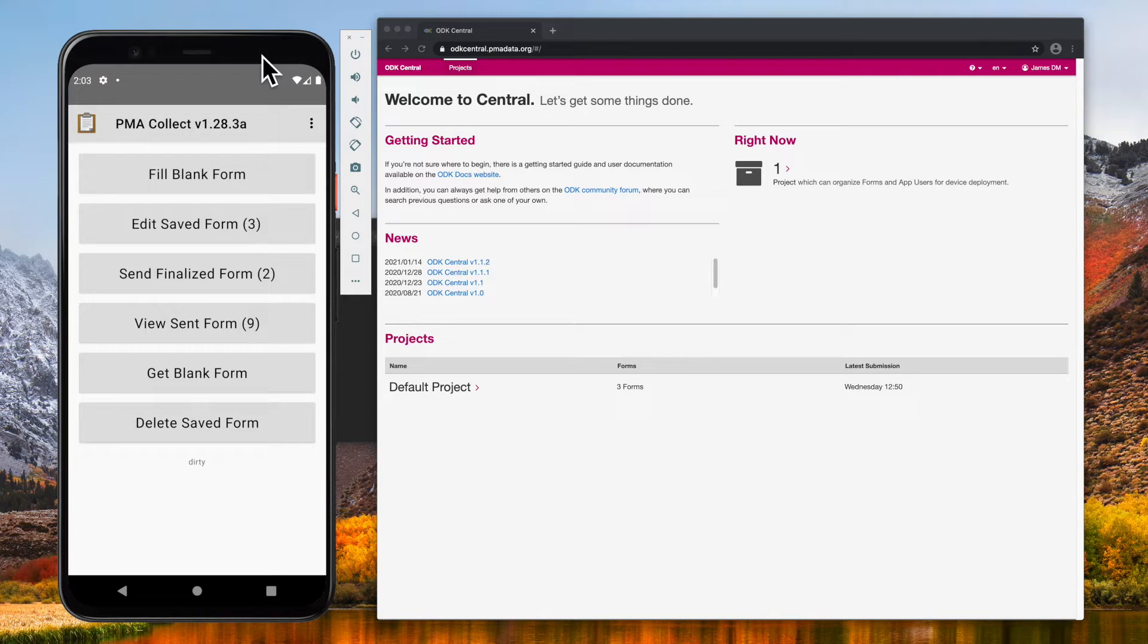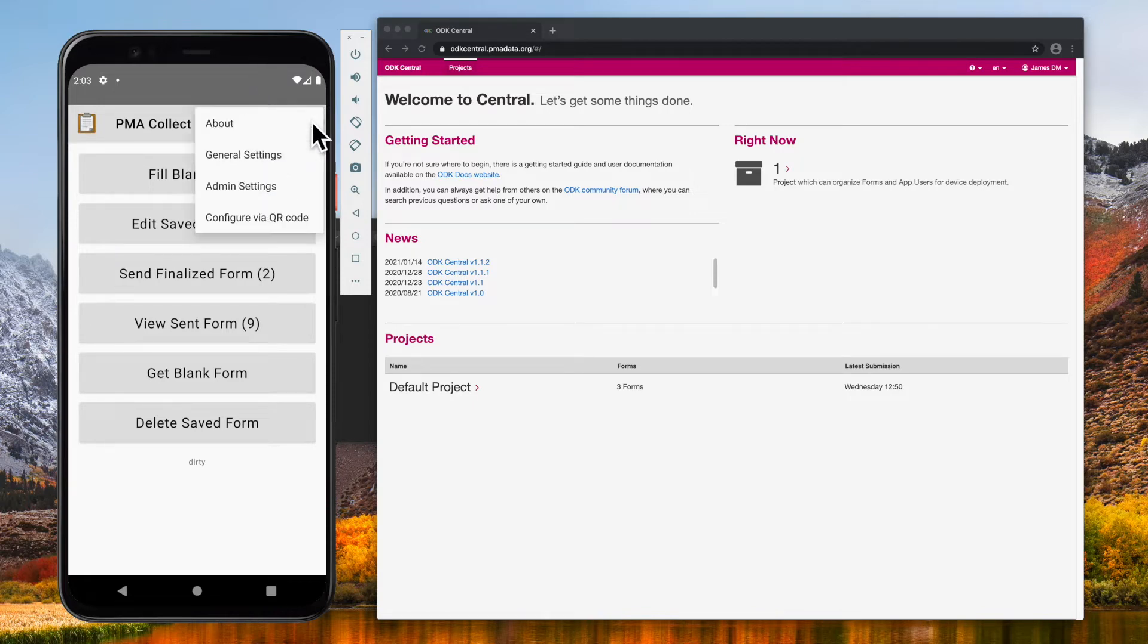So our first step is to get a QR code. In ODK Collect, the QR code configuration is in the Extras menu in the top right corner of the main menu.